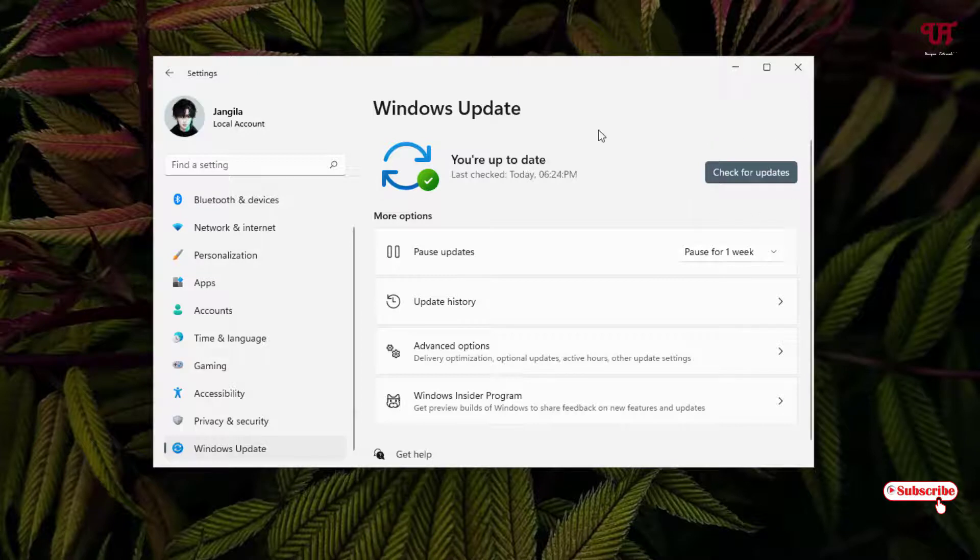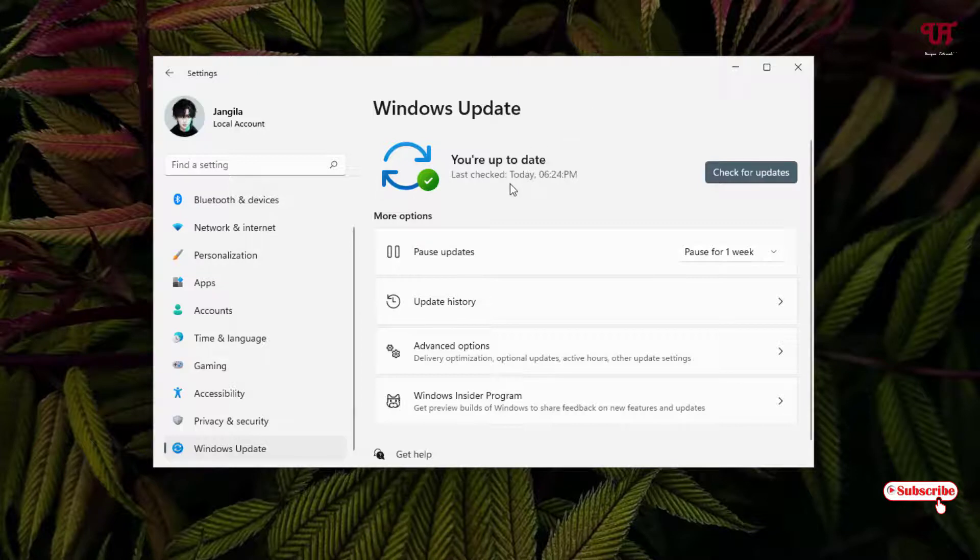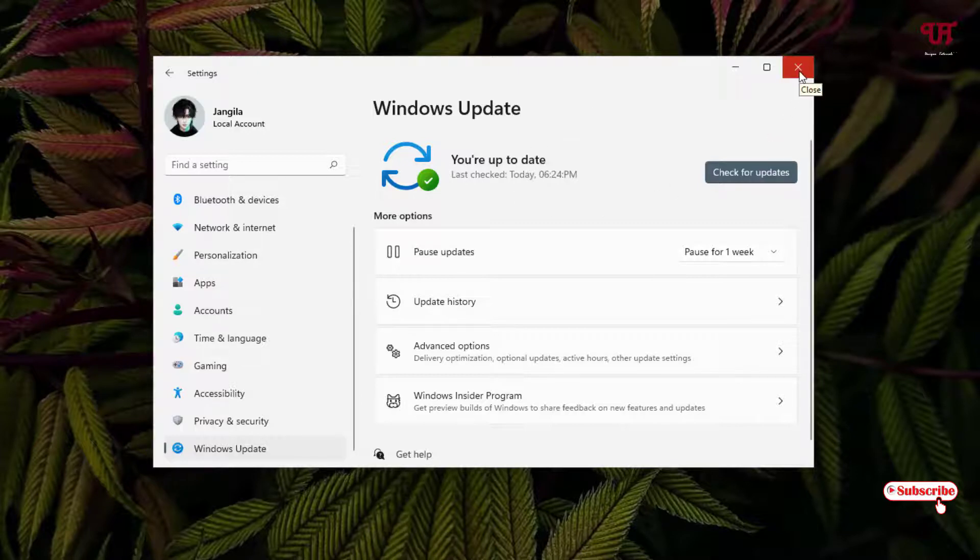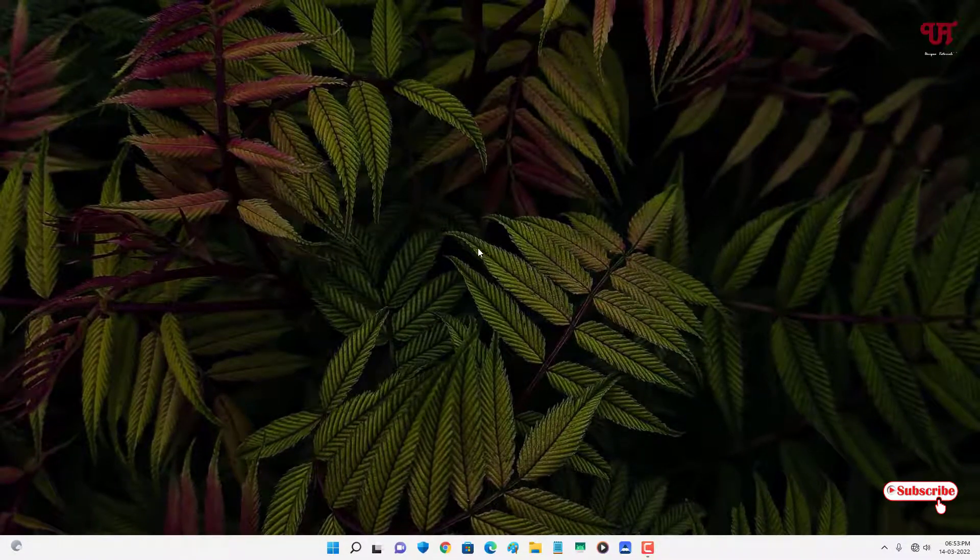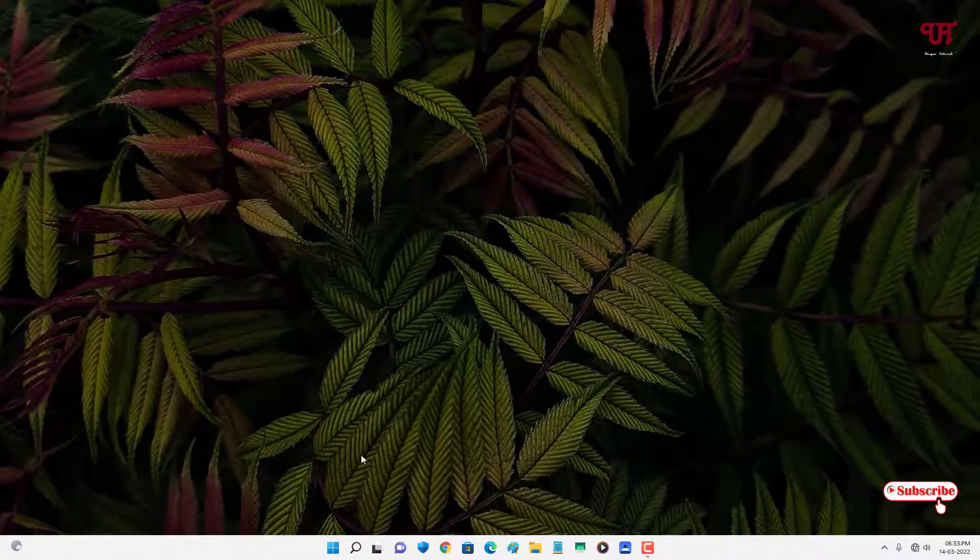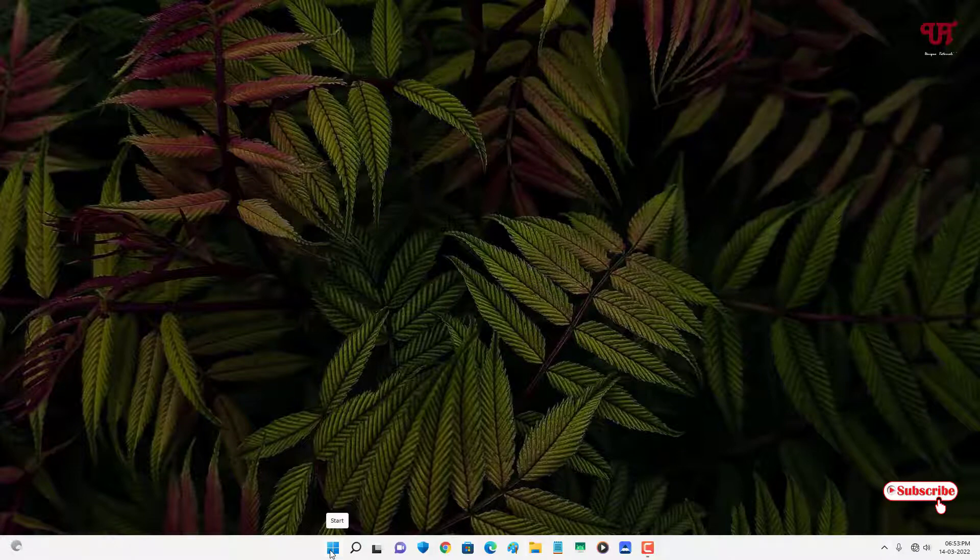My computer is up to date. After updating, if this issue is still not fixed, then what you need to do is right-click on the Start menu.